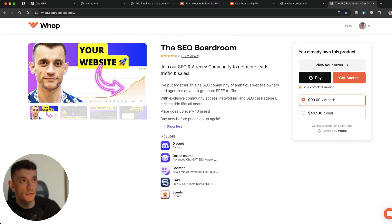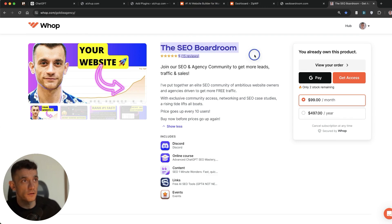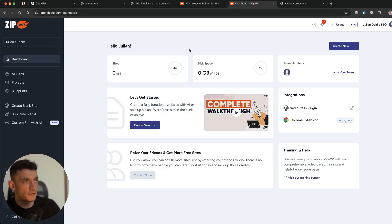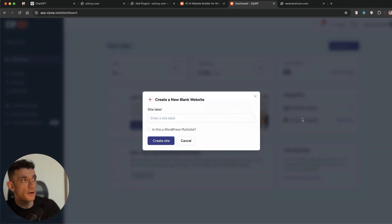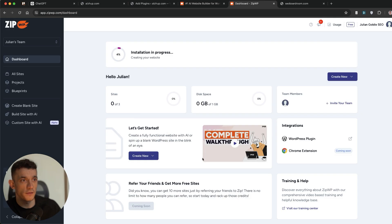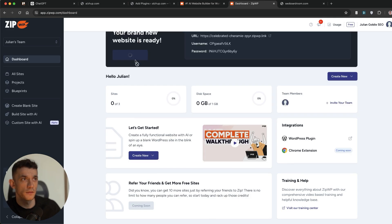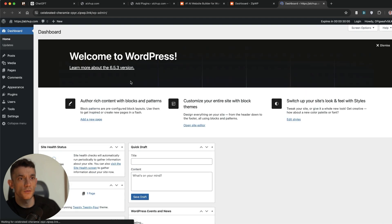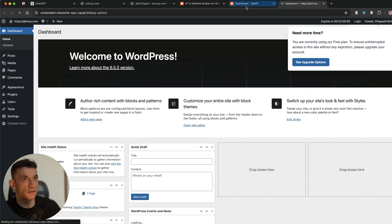So we'll hit get started on there. By the way, if you want insights on the expired domain experiments before anyone else, check out the SEO Boardroom, post daily experiments and tips and tutorials inside there. And you can see the reviews on there. Absolutely amazing so far. So let's get it popping.